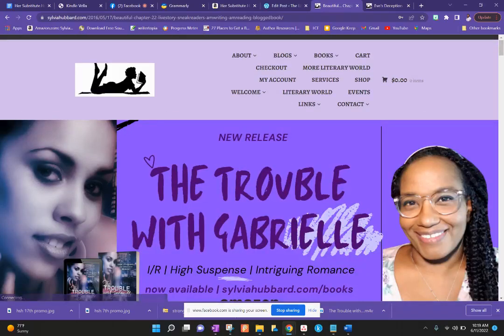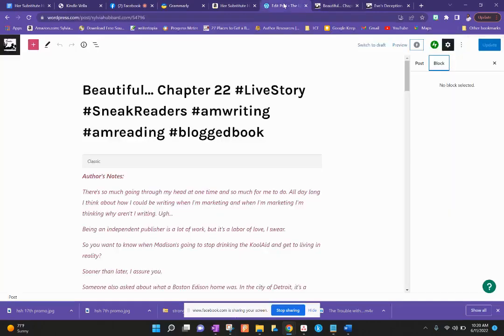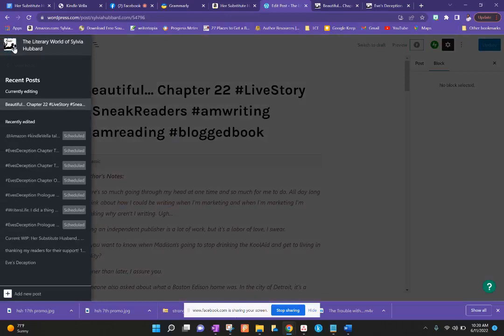Now we're going to go into how to set up the e-commerce. If you guys have any questions just throw them out — I have my phone next to me so I can see comments. That's the reader side. Now I'm going to show you the writer side. Right now I am setting up Eve's Deception.